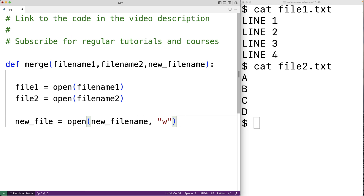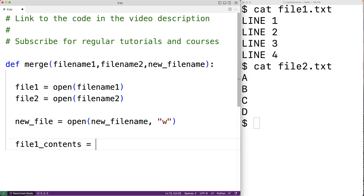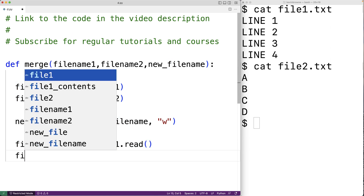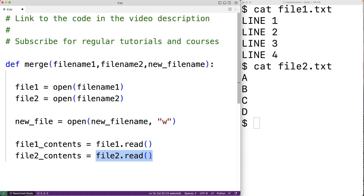Next we need to read the contents of file one and file two. We'll have file_one_contents equal to file_one.read() — this read method returns a string containing all the contents of the file. We'll do the same with file two: file_two_contents equal to file_two.read(), which returns all the contents of file two as a string.